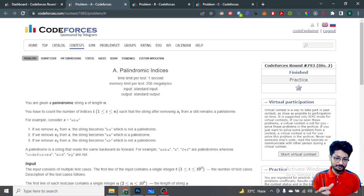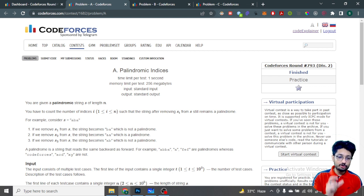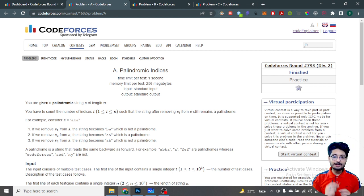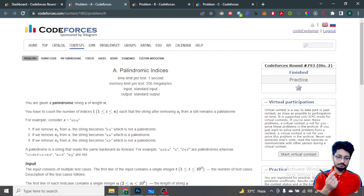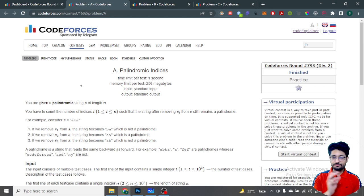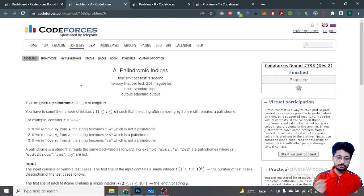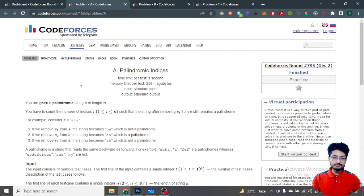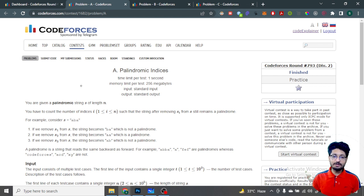You're given a palindromic string S of length N and you have to count the number of indexes i such that the string after removing S[i] will still remain a palindrome. For example, if you have the string 'abcba', if you remove 'a' it is not a palindrome, if you remove 'b' it is a palindrome, if you remove the last 'a' it is not a palindrome - the answer is one.